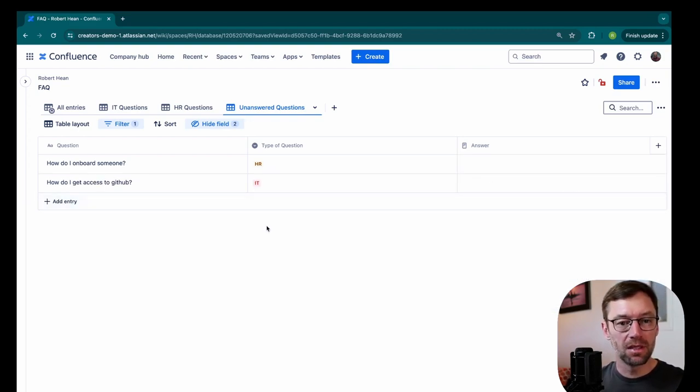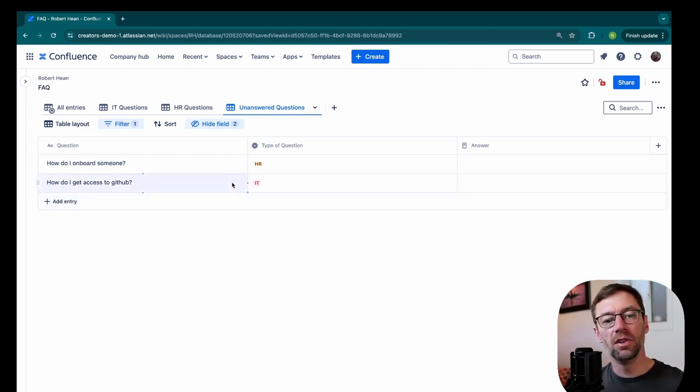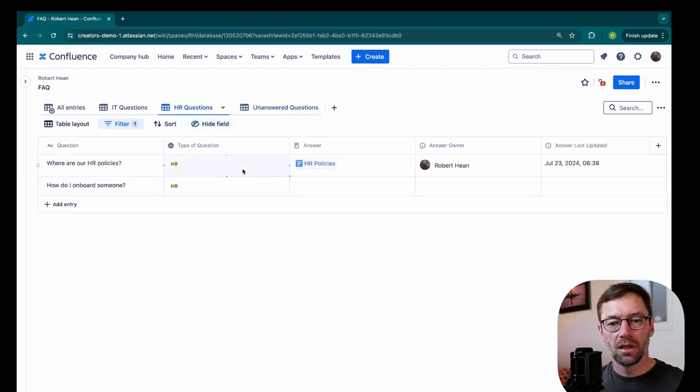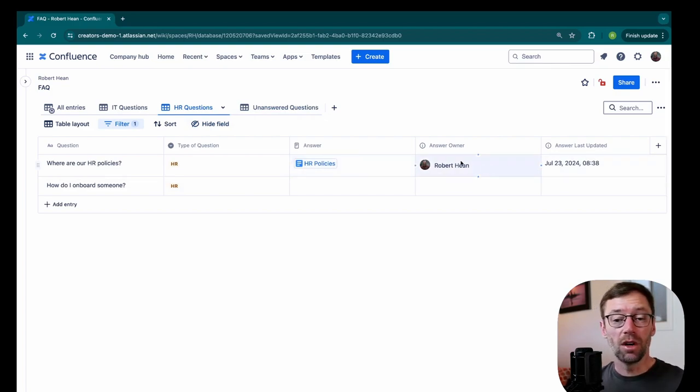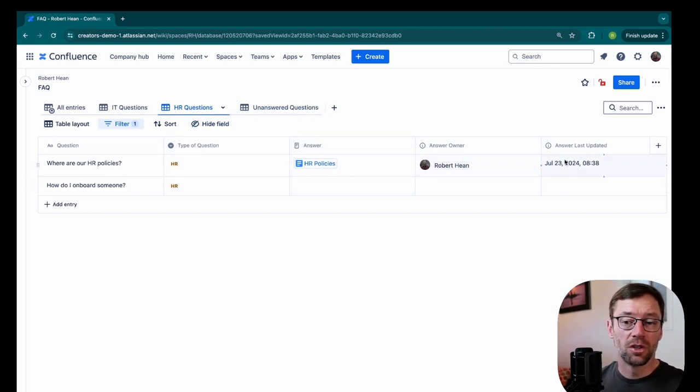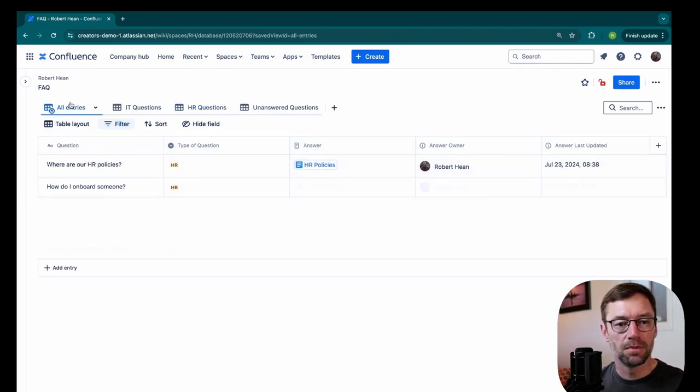I do want to leave that answer though, because someone could go in and try and find it and then click that button to add the page directly. But this is a much cleaner view. Now that's unique to that view though. So the other pages will still have answer owner and answer last updated.